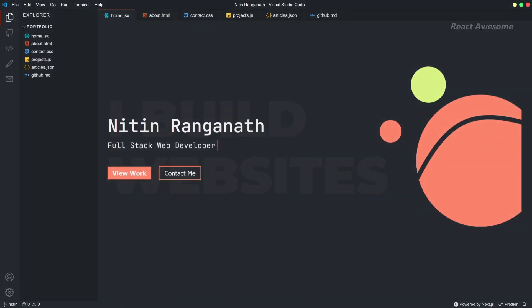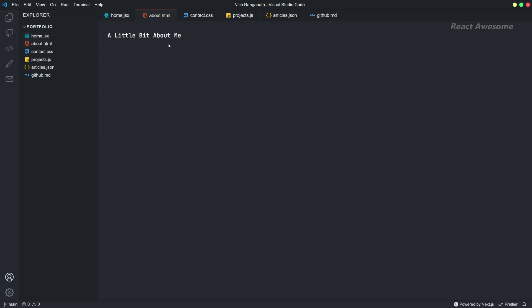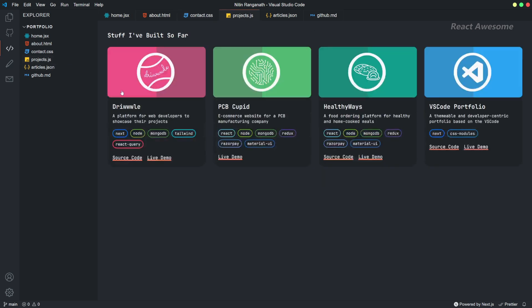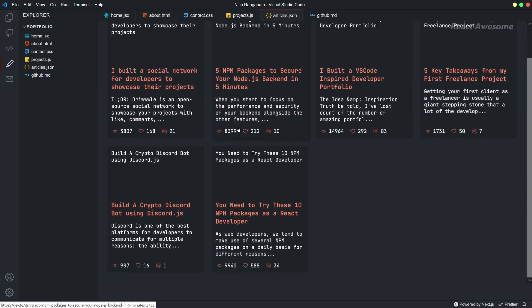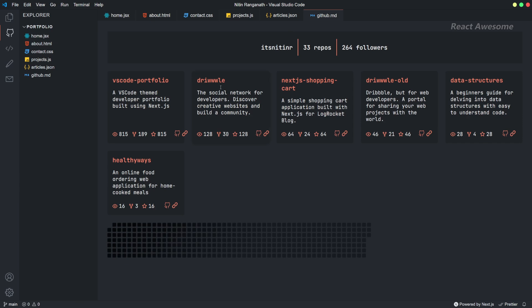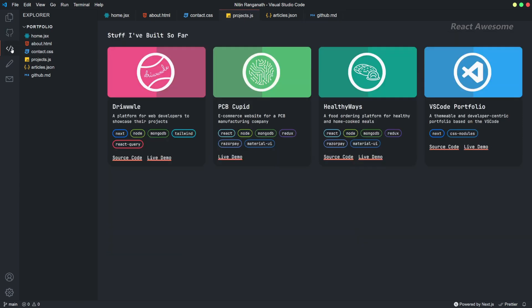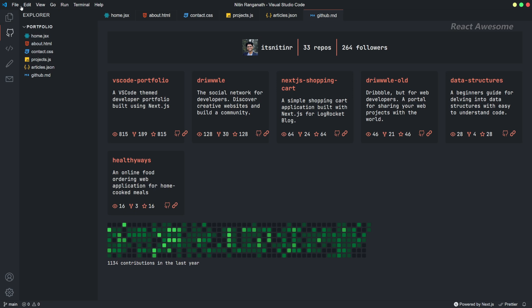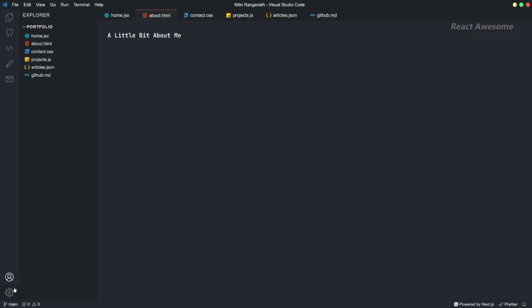VS Code Portfolio is a developer portfolio website inspired by Visual Studio Code, built with Next.js and deployed on Vercel. This sleek and stylish portfolio showcases your skills and projects in a familiar environment for developers. With its clean design and intuitive navigation, VS Code Portfolio offers a professional platform to showcase your work and attract potential clients or employers.